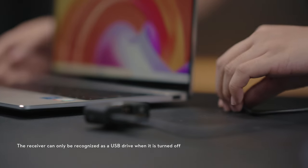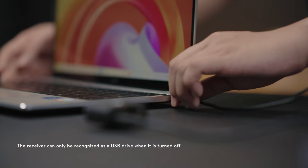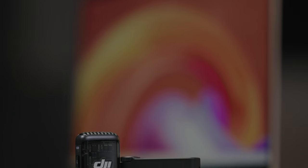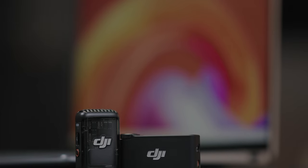Connect the transmitter or receiver to the computer and place the downloaded firmware package under the root directories of the transmitter or receiver. When disconnected from the computer, the transmitter and receiver will start the firmware update automatically.